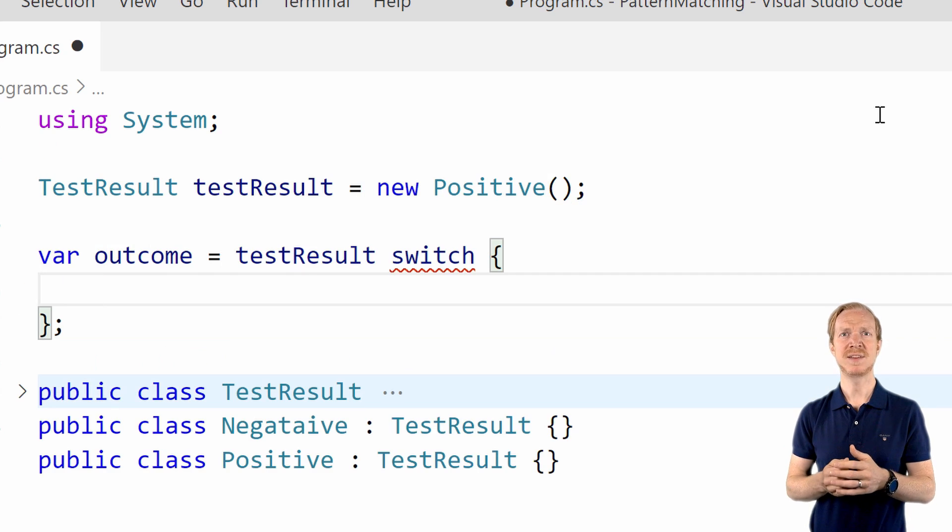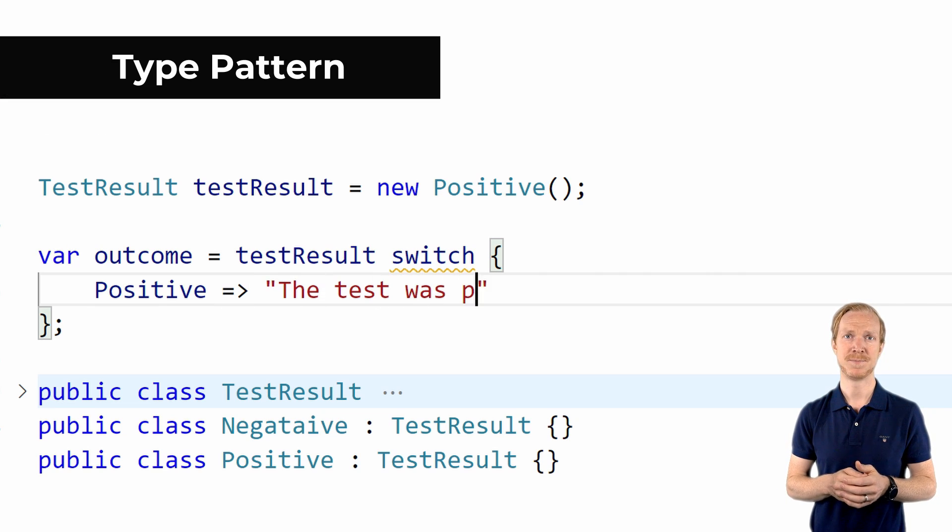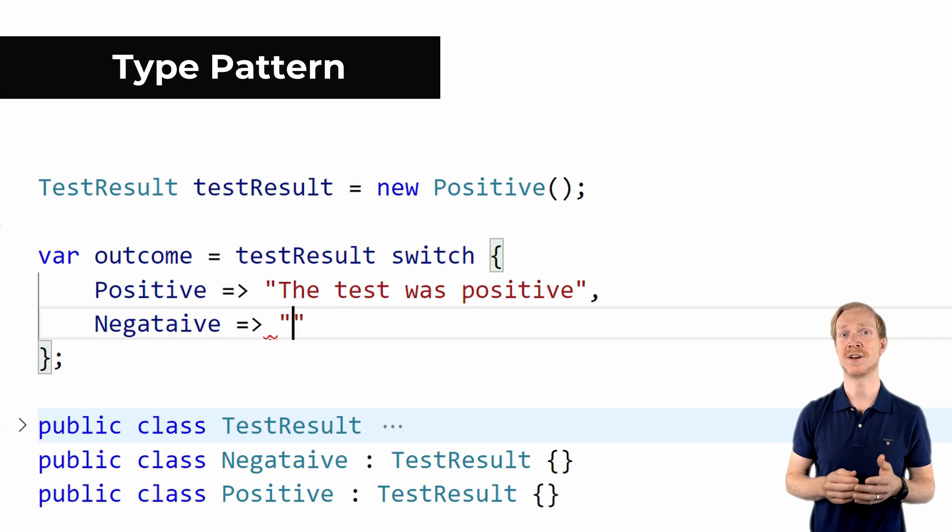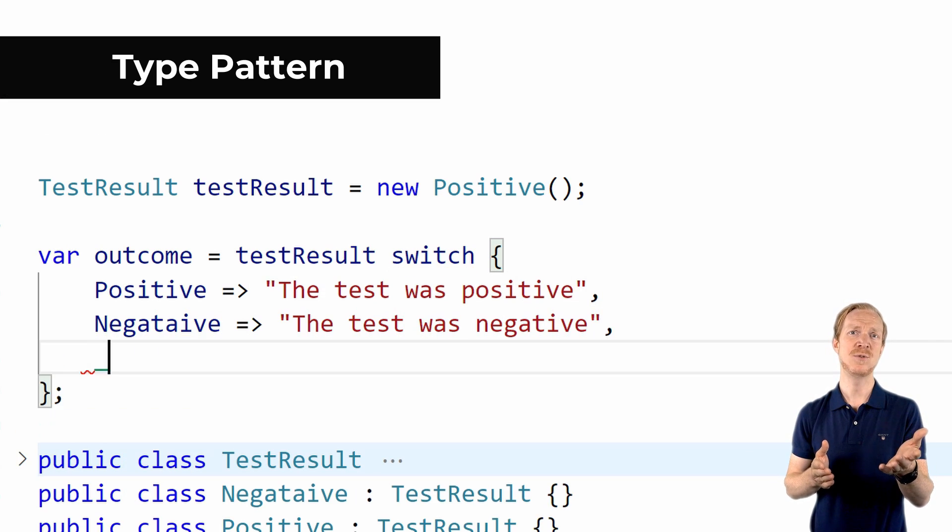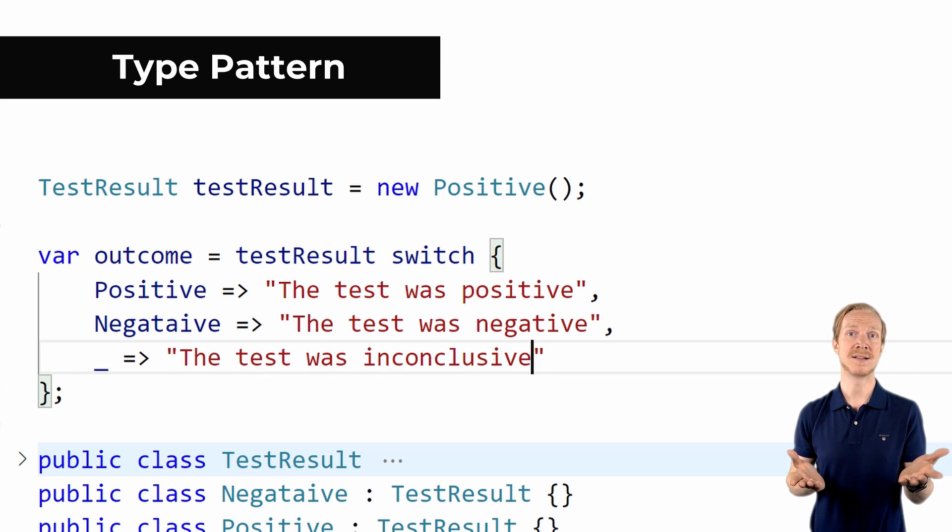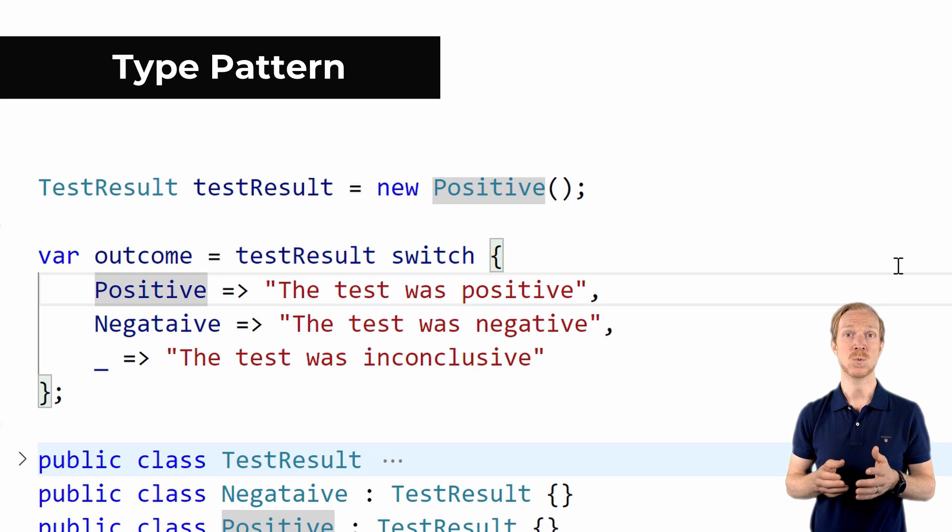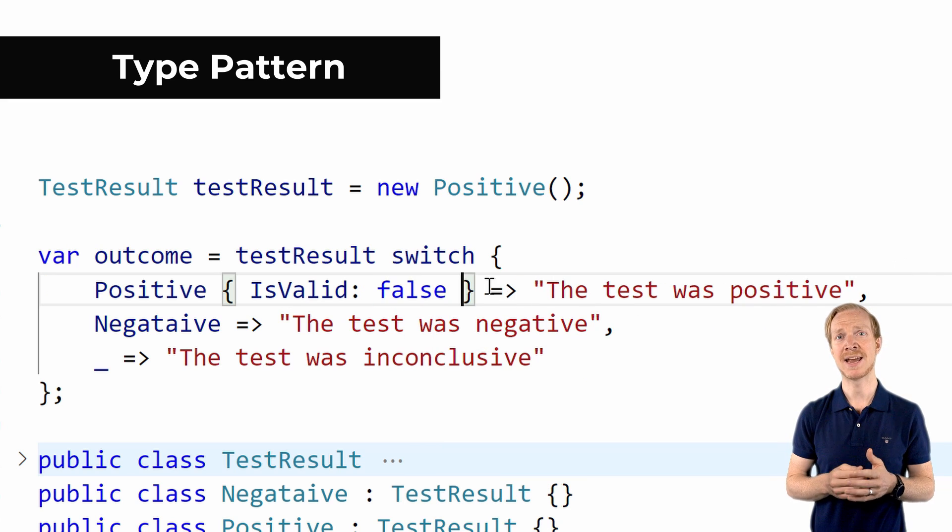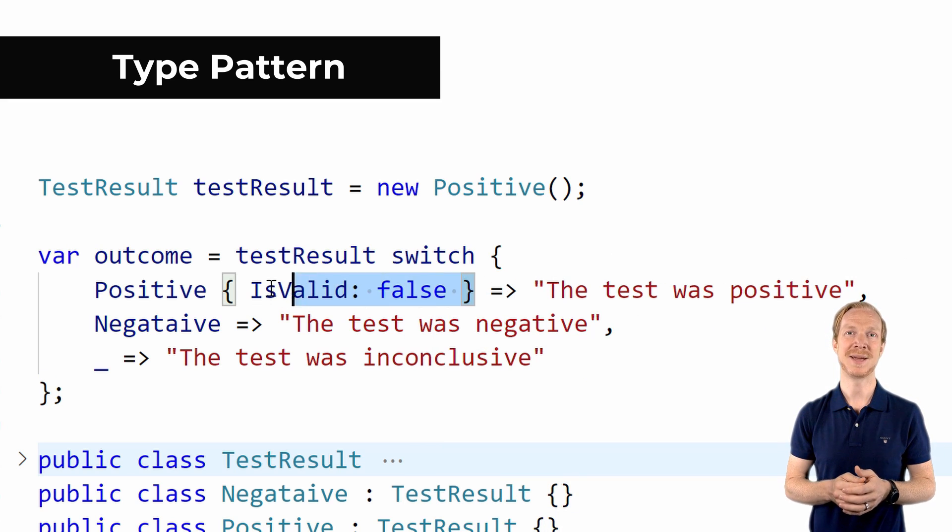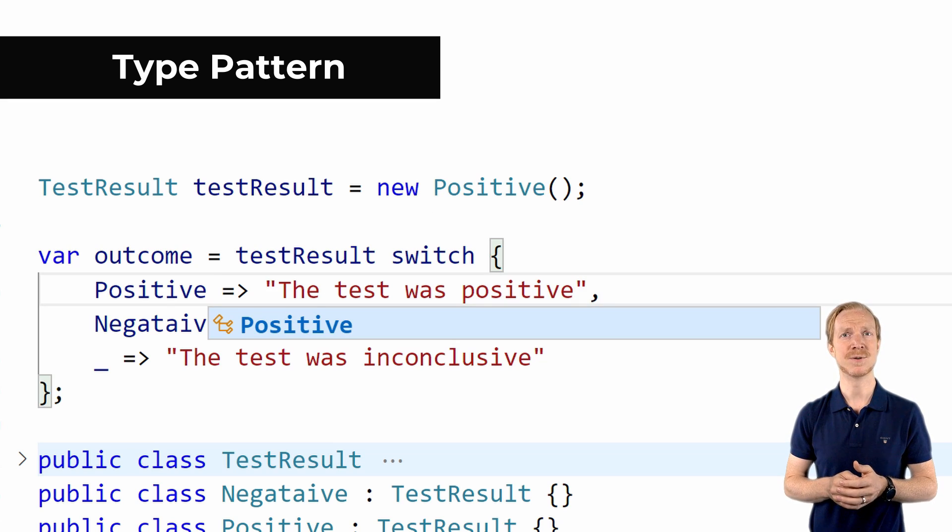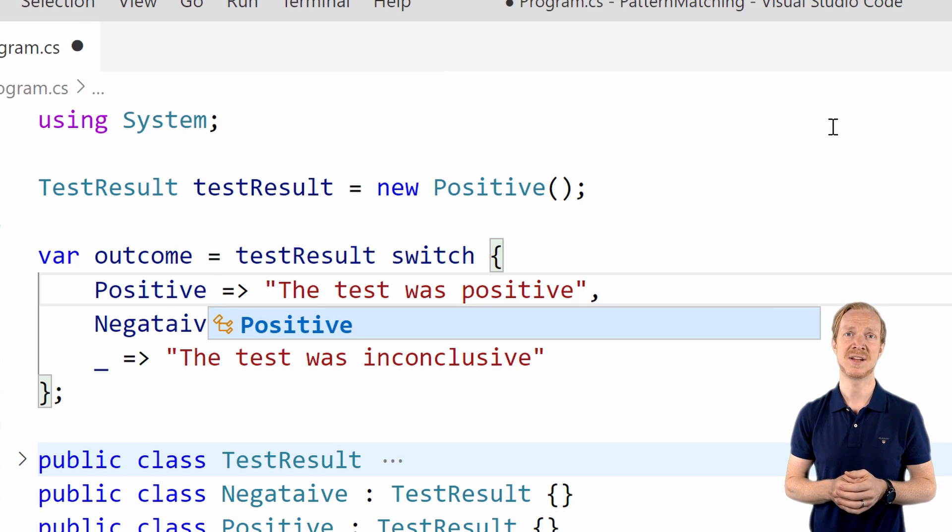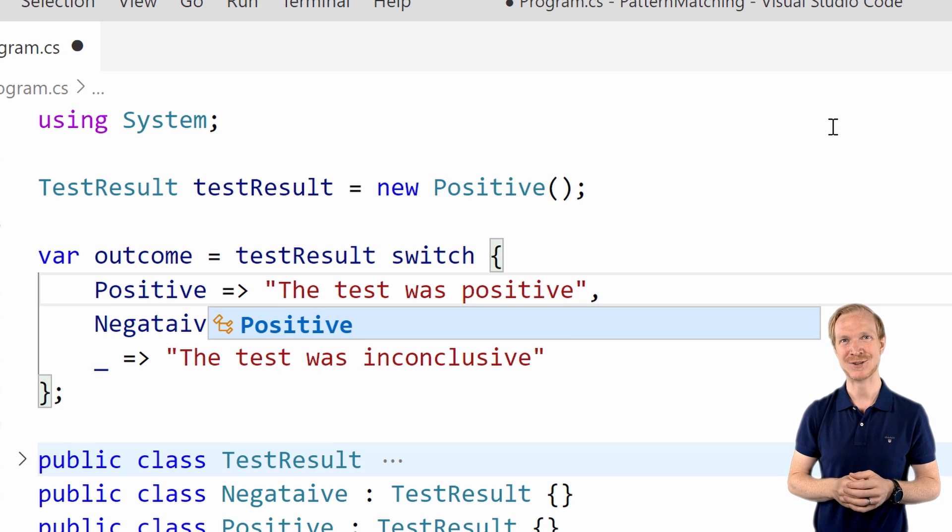This introduces the type pattern. Just as with previous versions of pattern matching, we can use the discard parameter to match on everything else. We could expand on this pattern and apply a recursive pattern much like what we've done in C# 8. The change in C# 9 though is that we can focus only on the type itself.